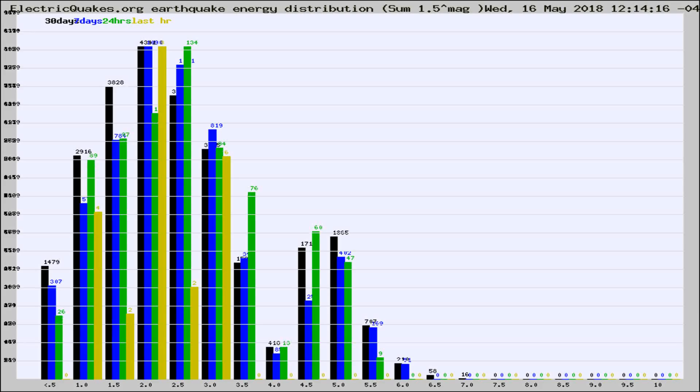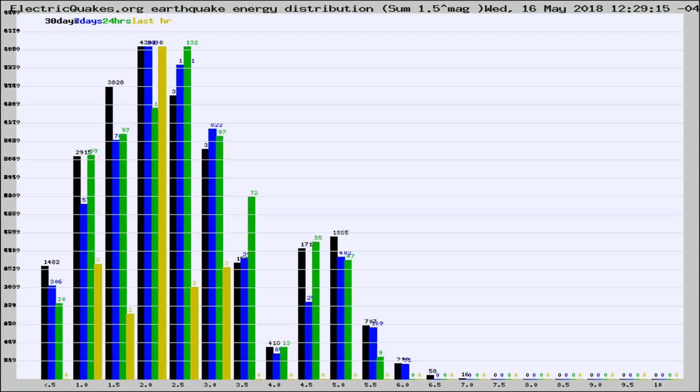Now you're looking at earthquake energy distribution by magnitude. This is worldwide, and you're seeing them changing as they did every 10 minutes within the last hour.